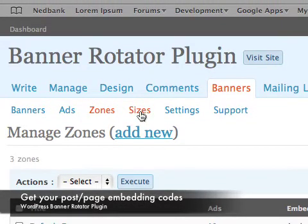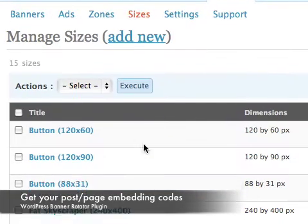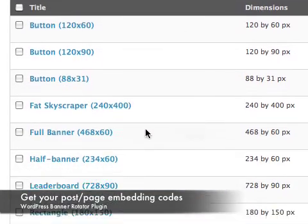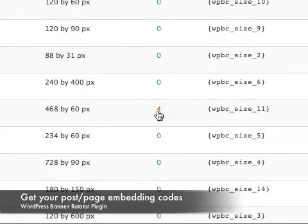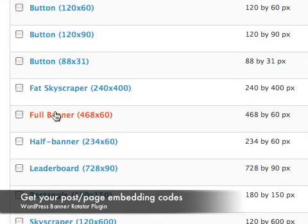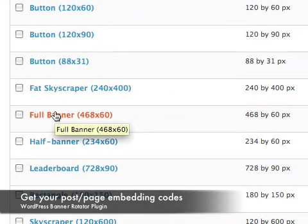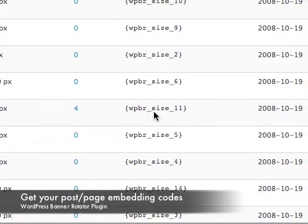I'll go into the sizes section of the plugin and as you can see I have four ads inside of the size full banner which is 468 by 60 pixels. So for the size,